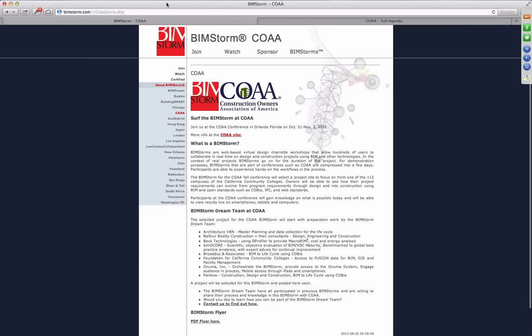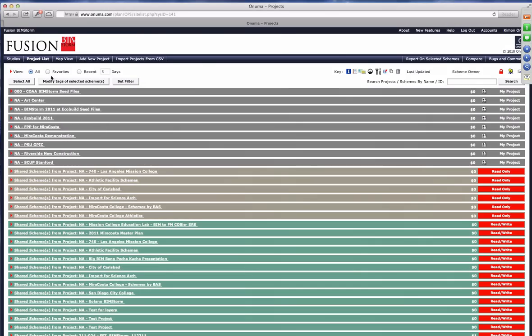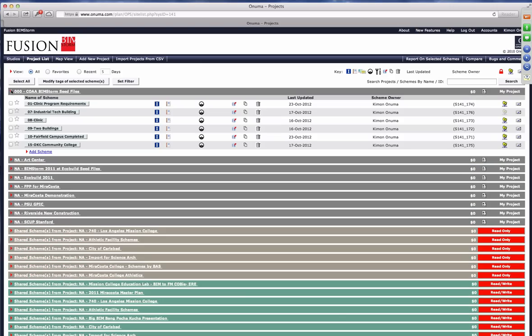We'll be using the Fusion BIMSTORM Studio. This was used last year at the EcoBuild conference, so there are some projects from last year, but we started a new project here at the very top of the file. I've put it under my name — this is Kimono Numa speaking. We have some seed files here, and I wanted to walk through the workflow on those files.